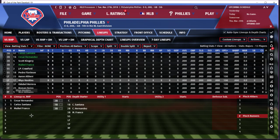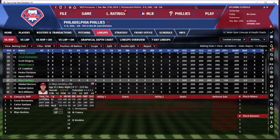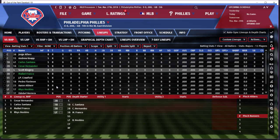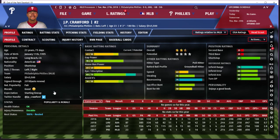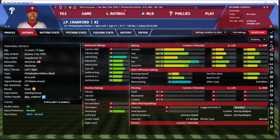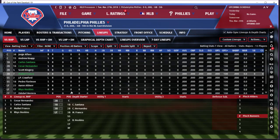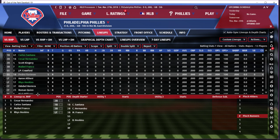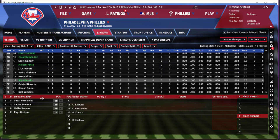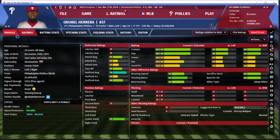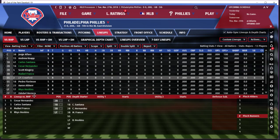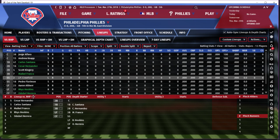My four hole — no doubt in my mind — I want that to be Hoskins. My five hole I need a shortstop, and JP Crawford's my guy — he hits righties pretty well, maybe slightly better than lefties based on his gap power. But I think I'd rather have Odubel Herrera there first. So double Herrera will be my five hitter and JP Crawford will be my six.